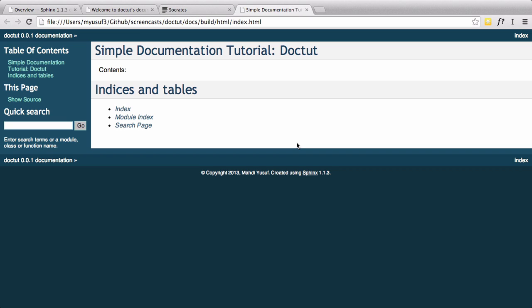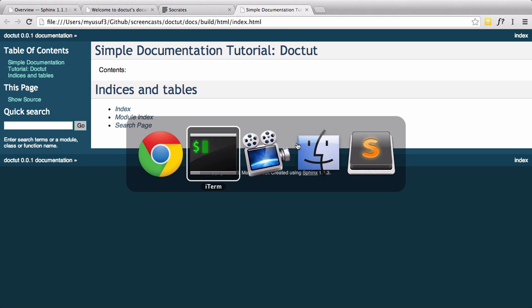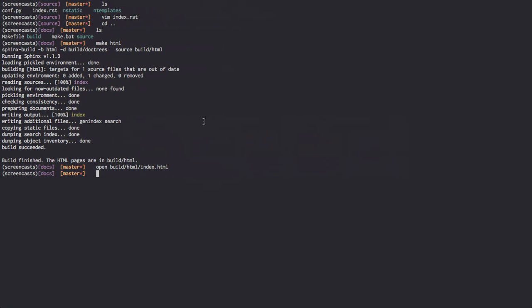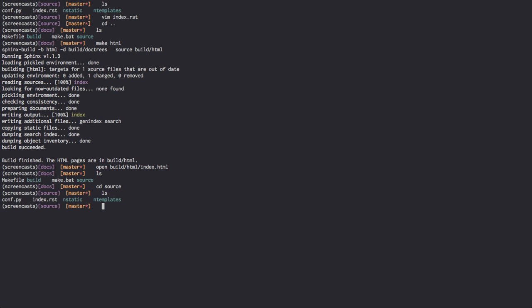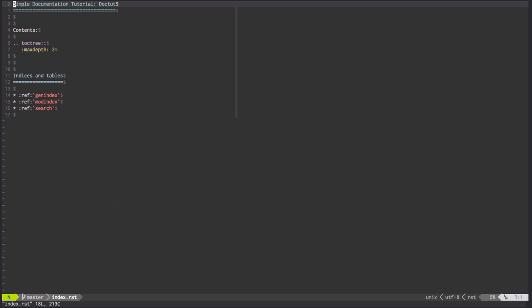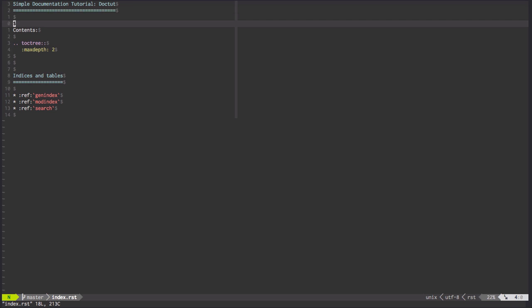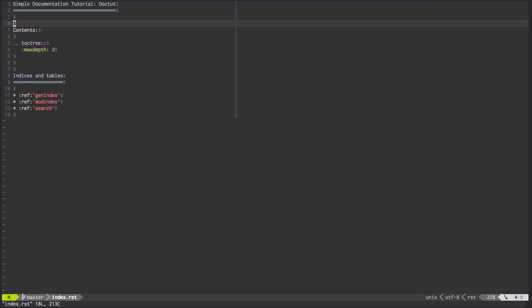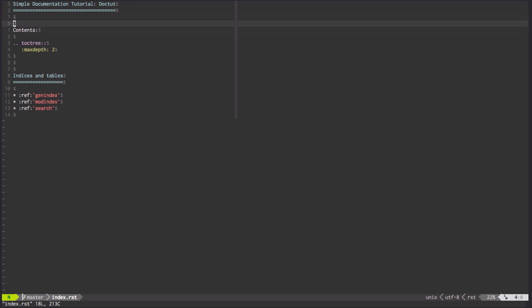Let's go ahead and quickly add another section to our documentation. This requires us to go back into this file, in our RST file. We're going to go into our source directory. We're going to go vim index.rst. We're going to create another title section. Let's call our section guide right here. Instead of contents, we'll call this guide.